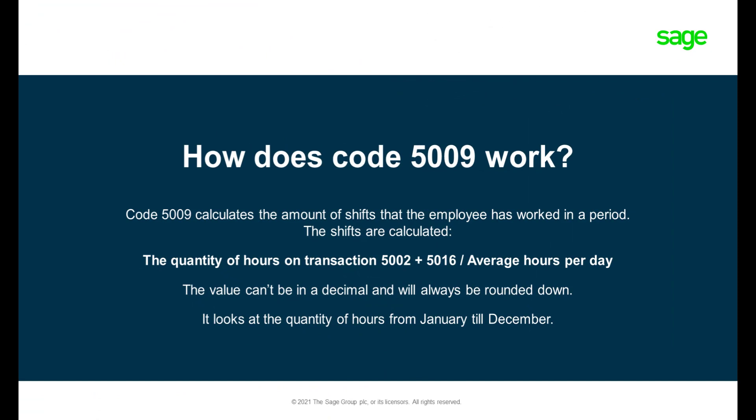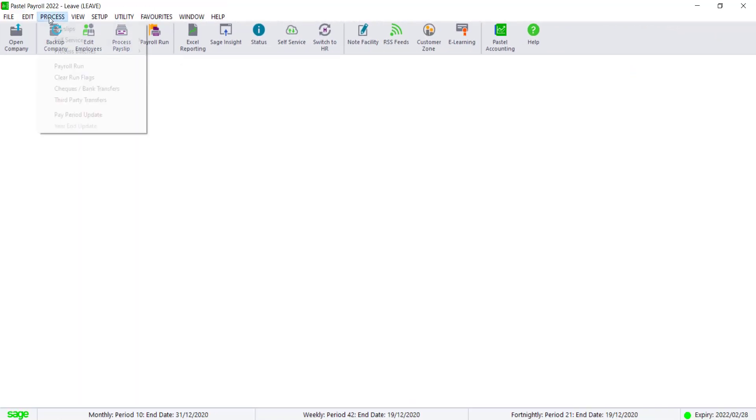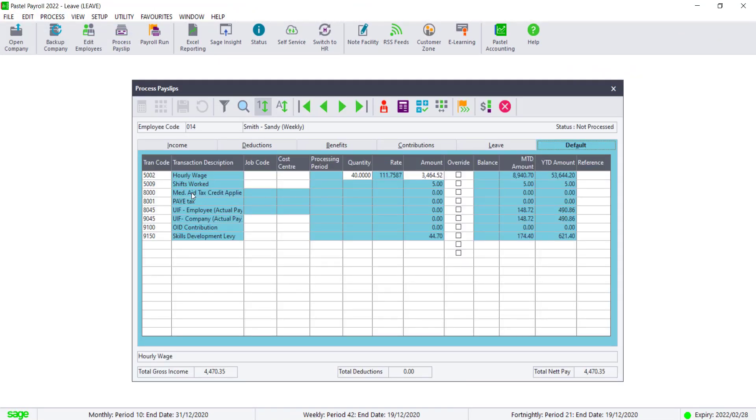Transaction code 5009 calculates shifts by only looking at Transaction 5002 and 5016. Transaction code 5009 can be found on both the default and the income tabs of the Process Pay Subscreen.